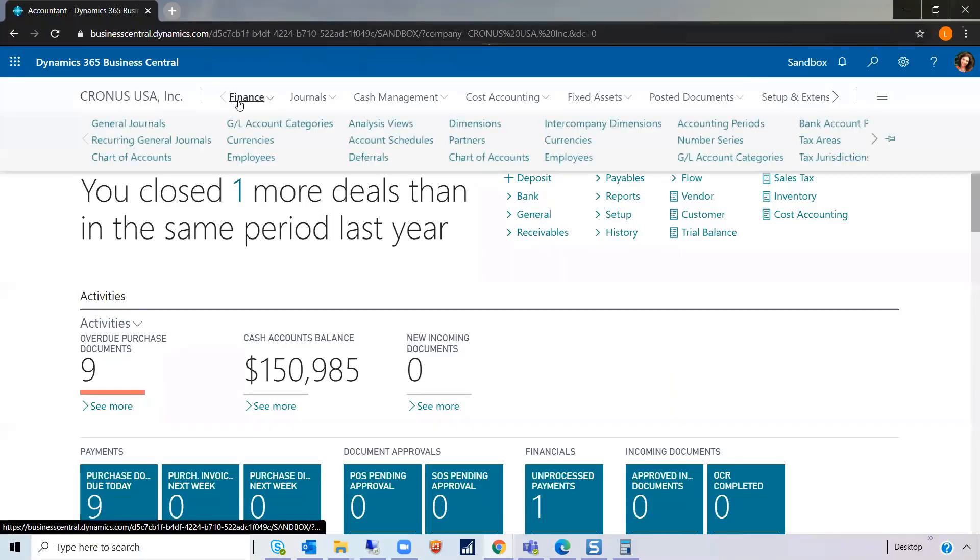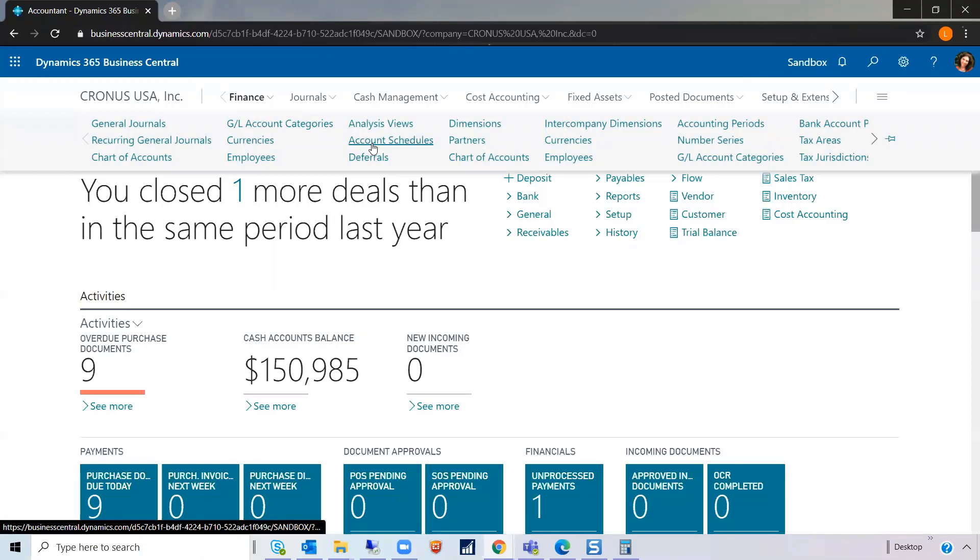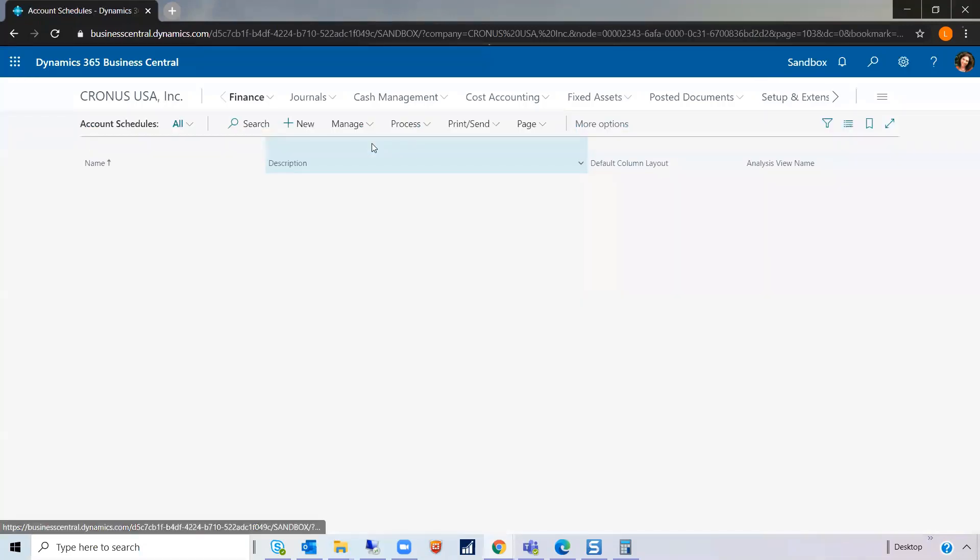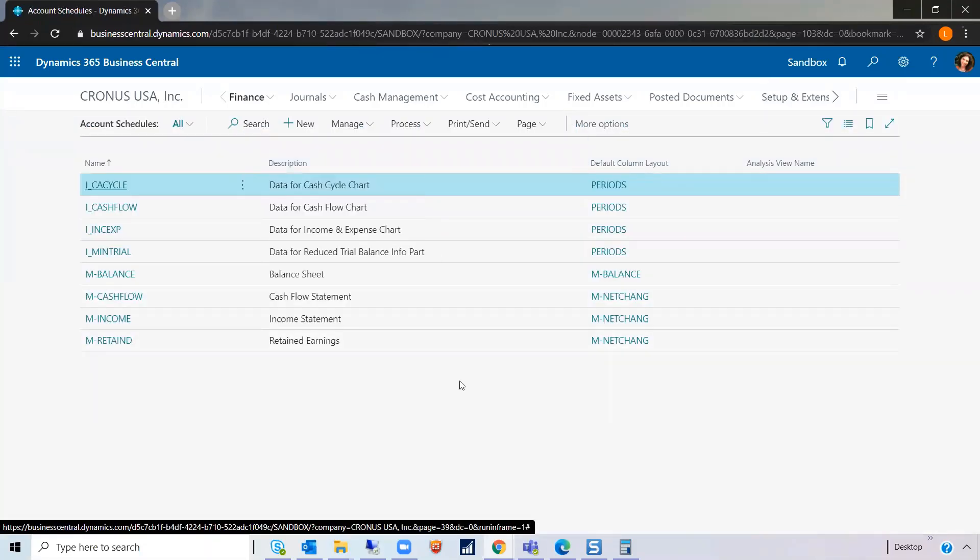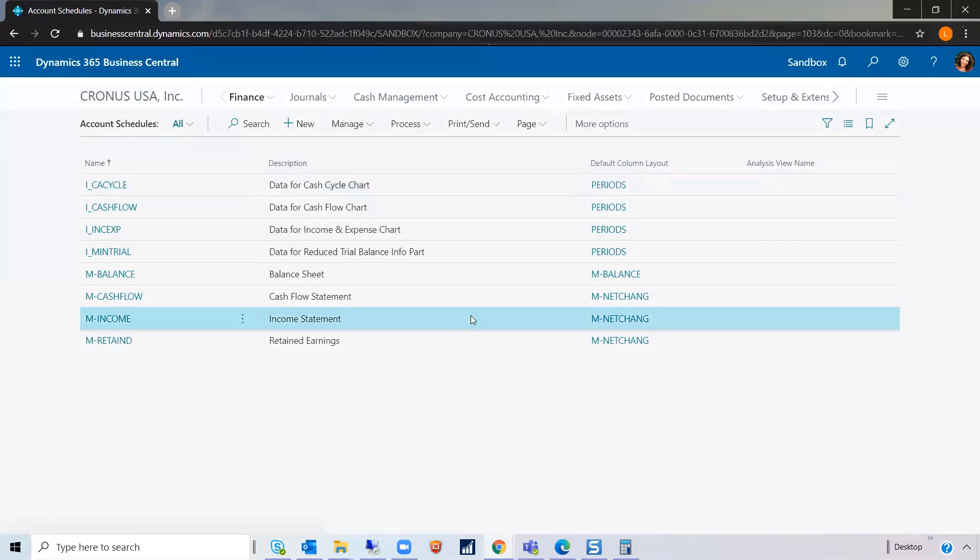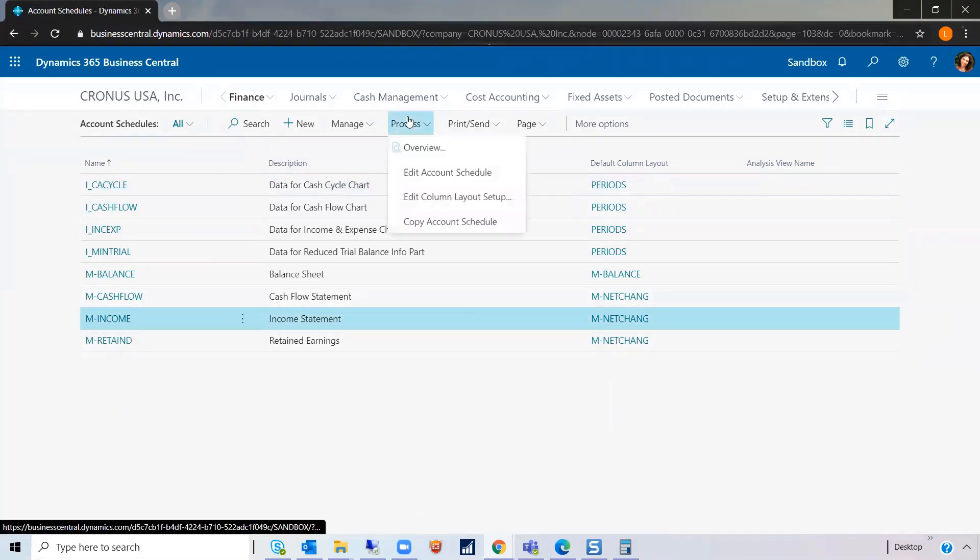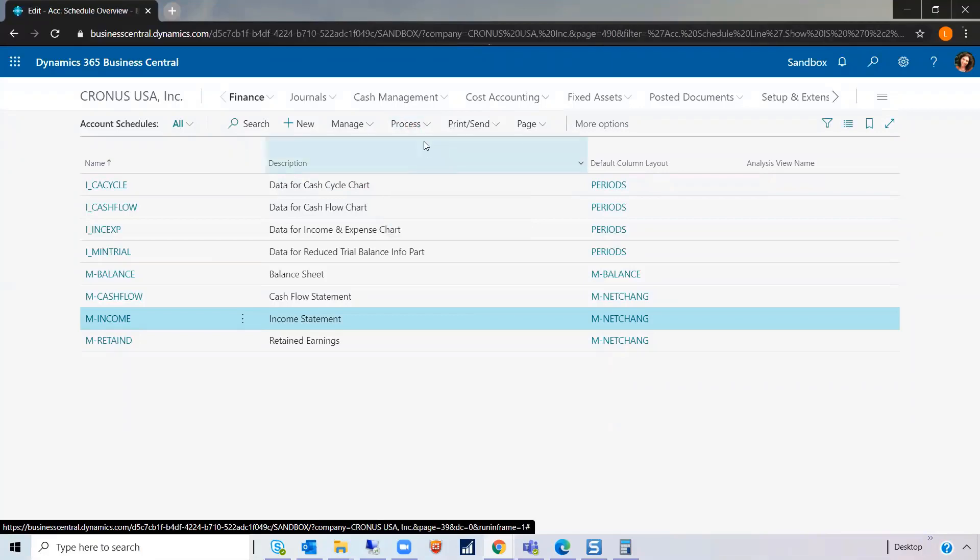So to get started, let's go to our account schedule list. And if we're talking about doing filtering on account schedules, I think the income statement would be good. Go to Process and Overview.